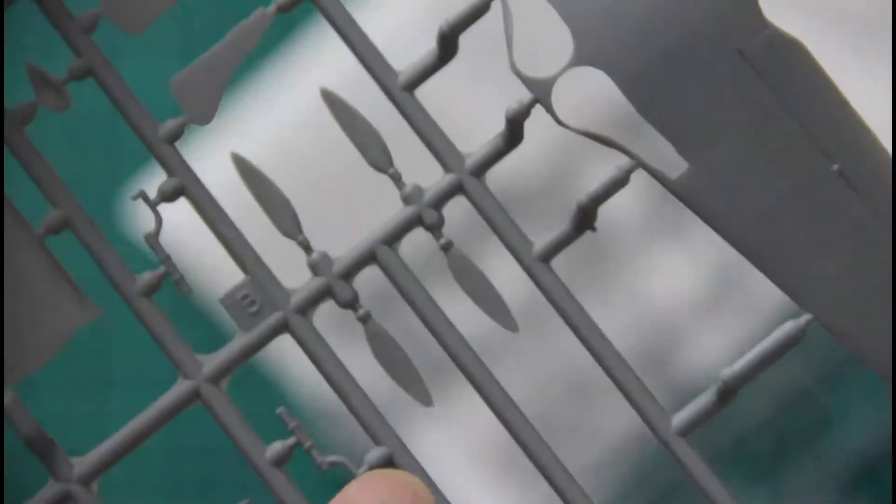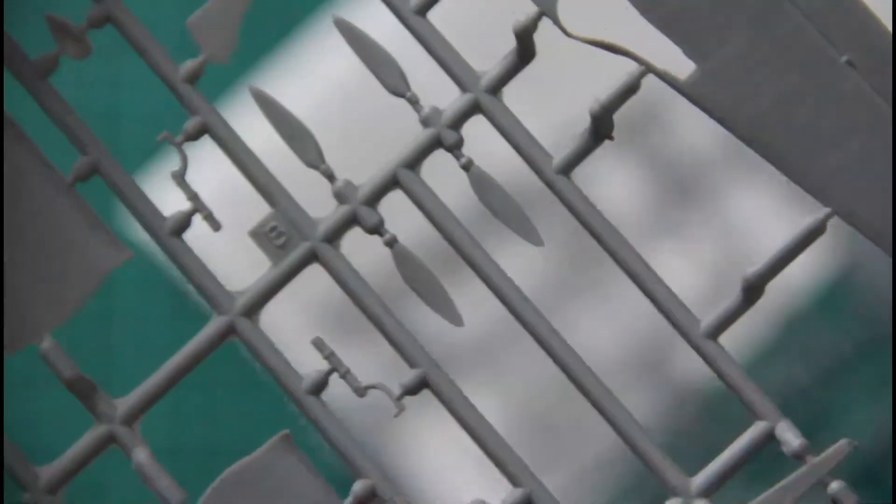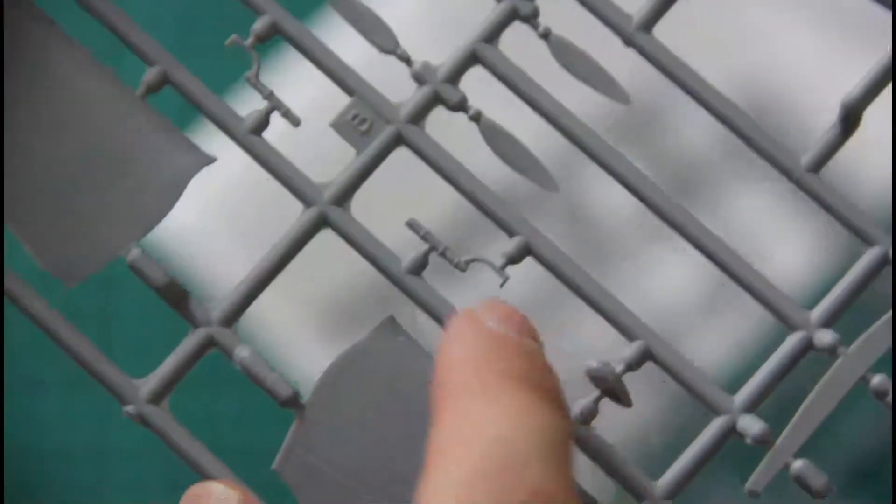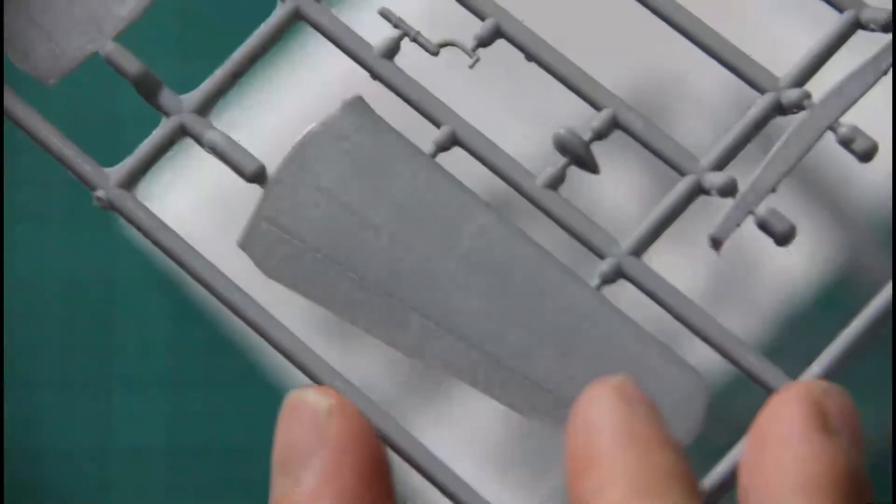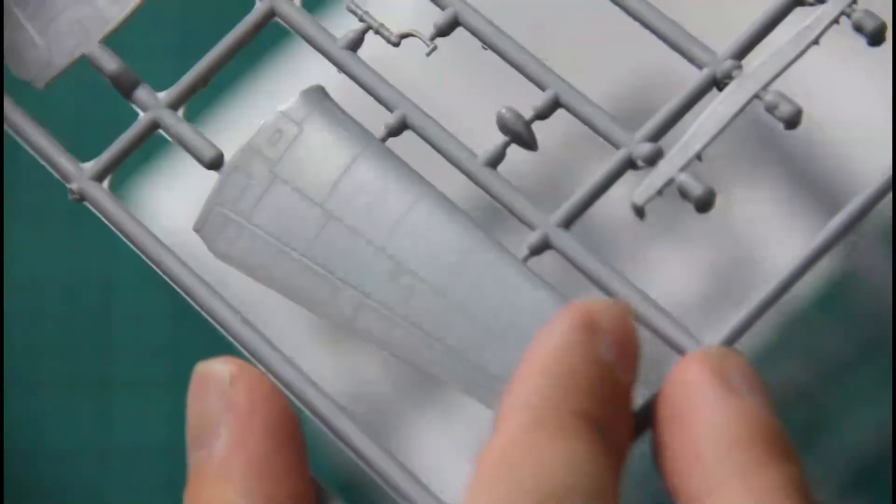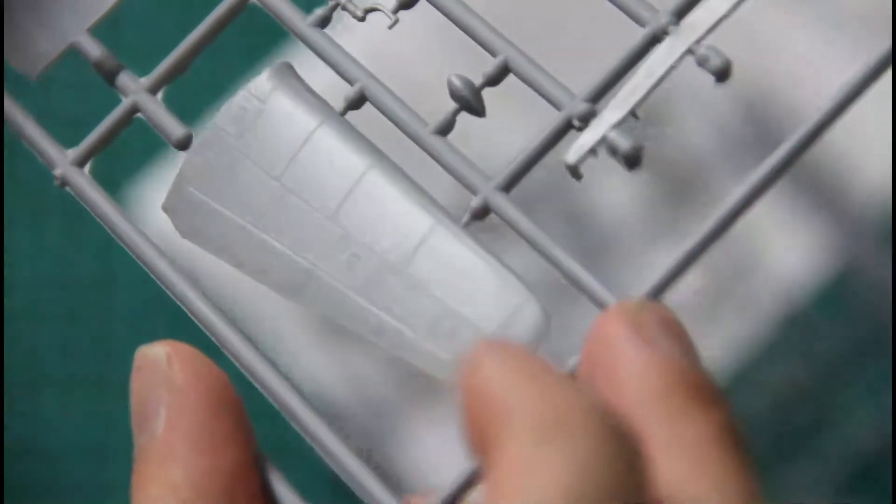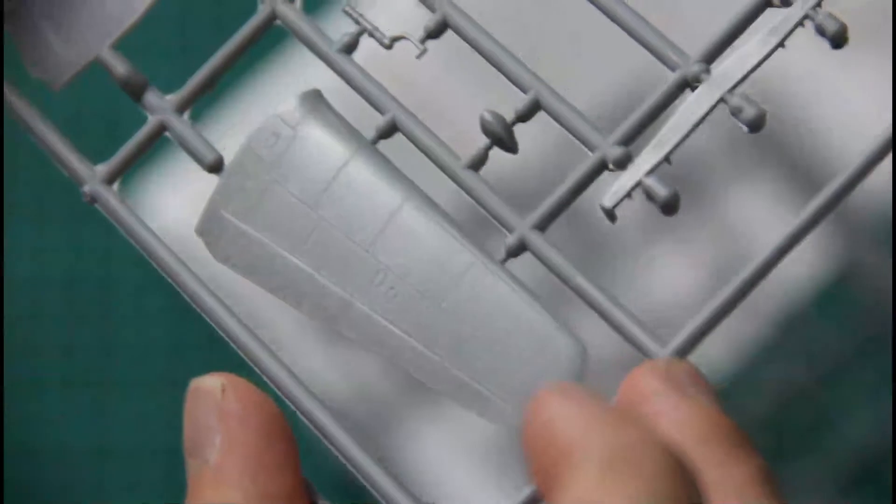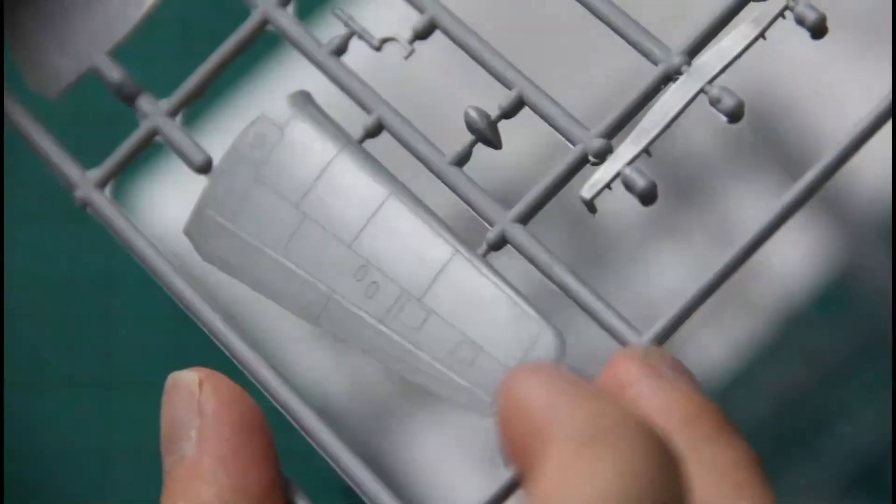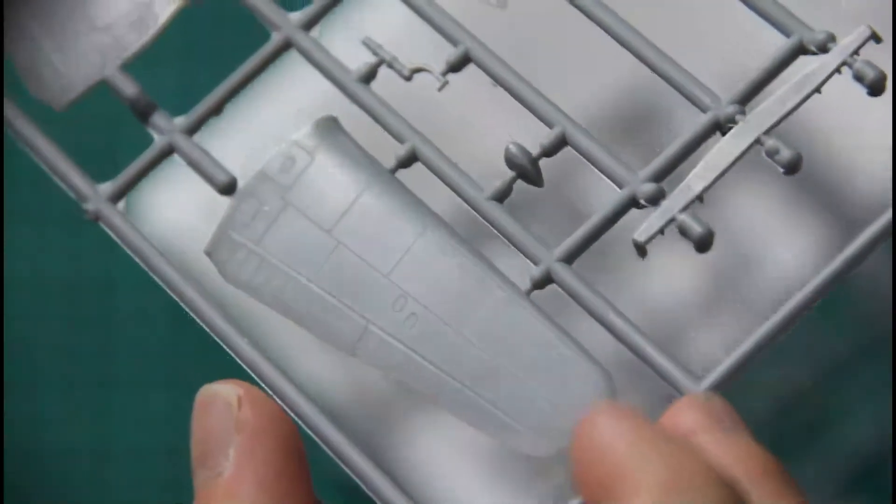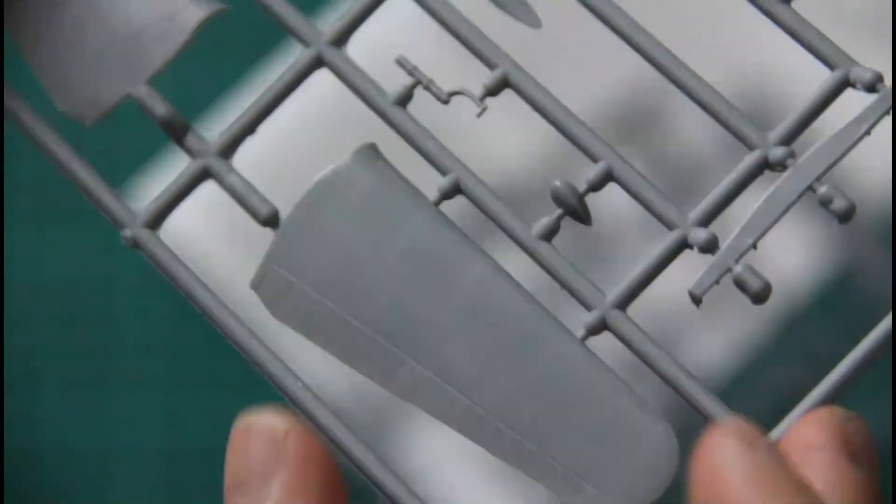We have propeller with separately molded blades. We have here landing gear legs. And here is the top wing halves, which are molded approximately in the same quality as bottom one.